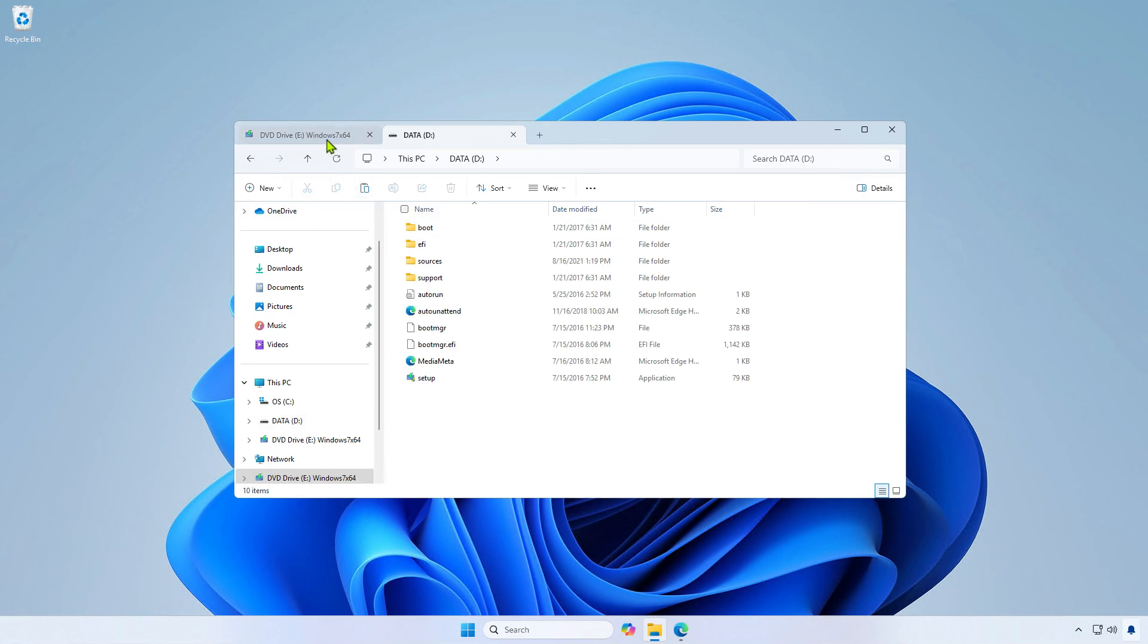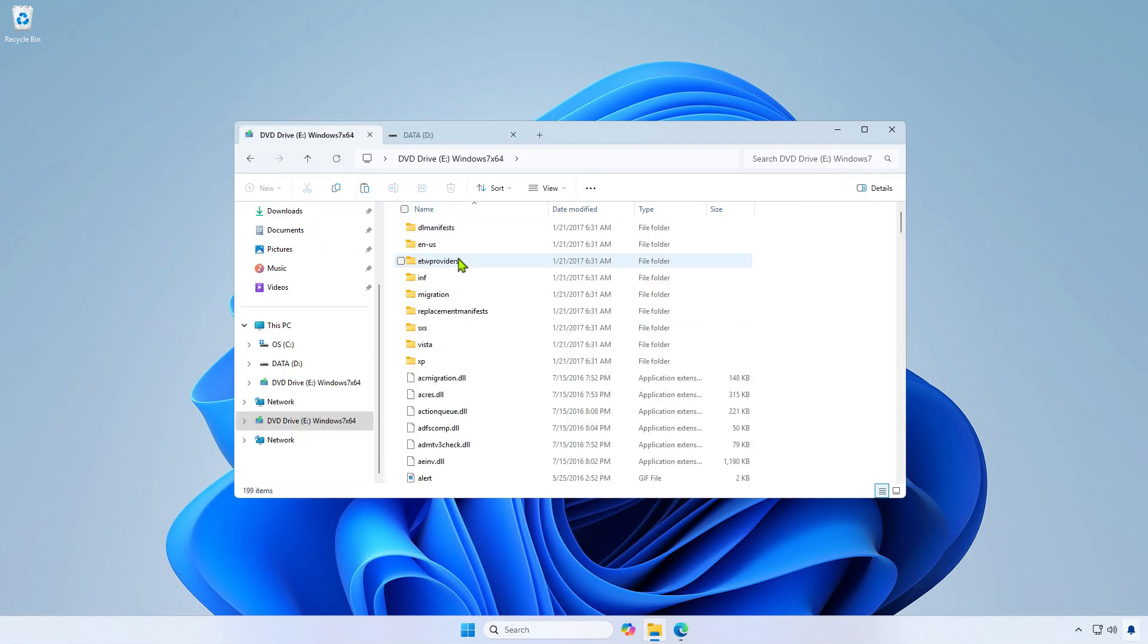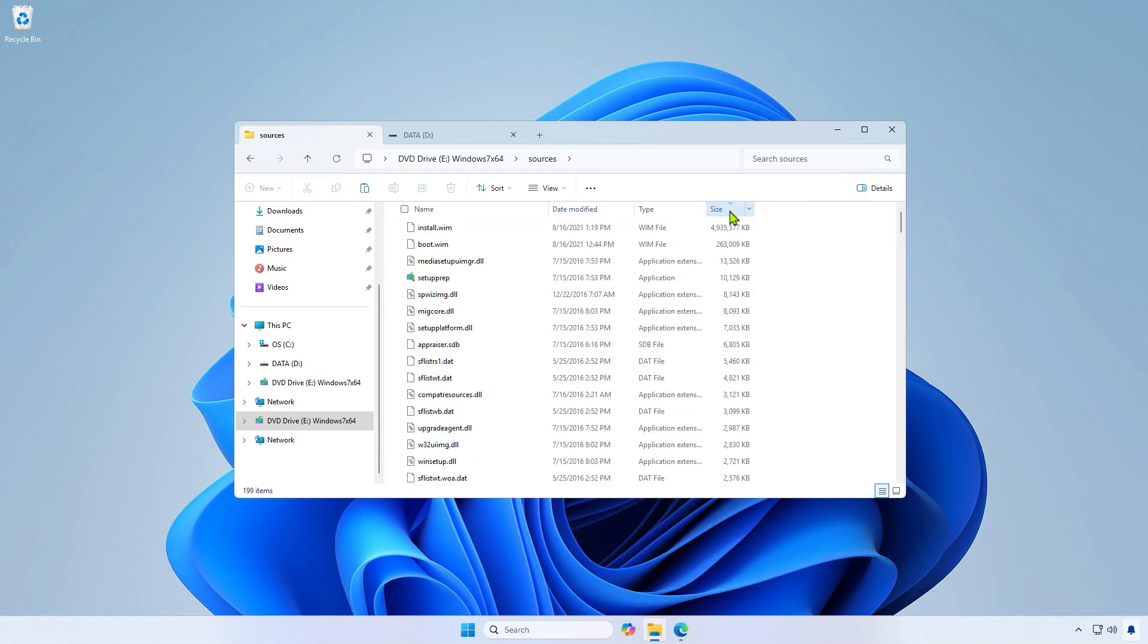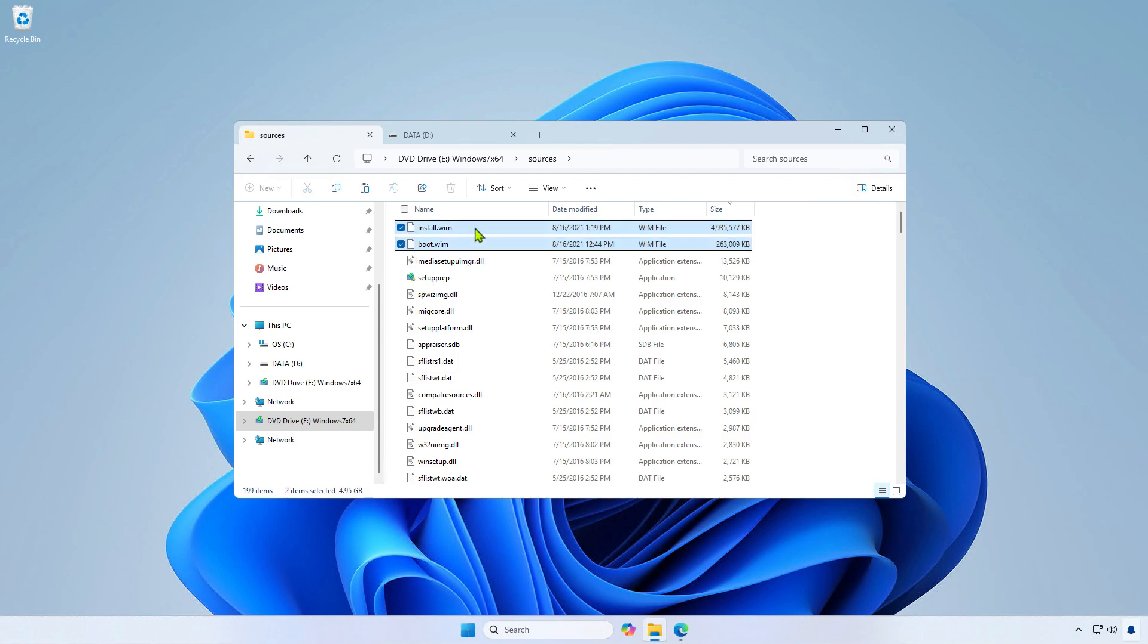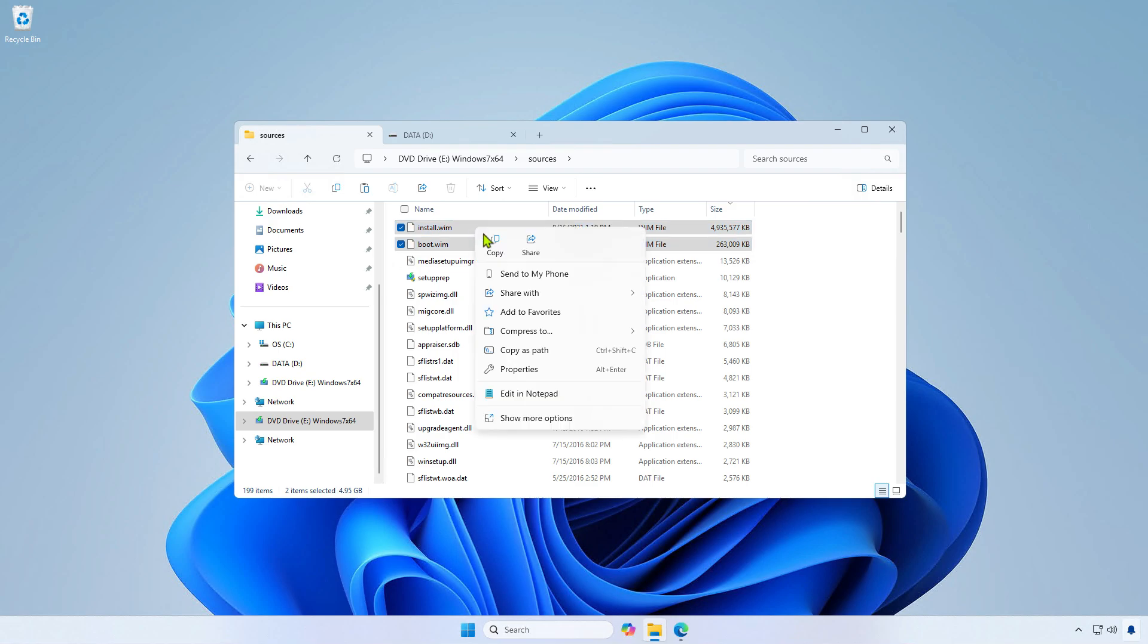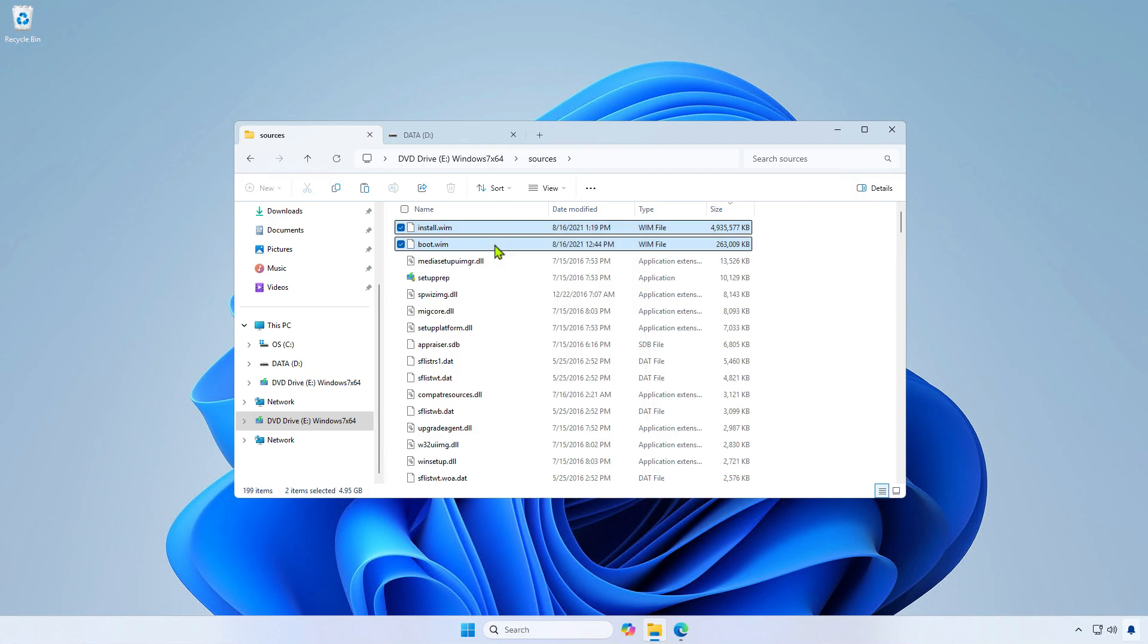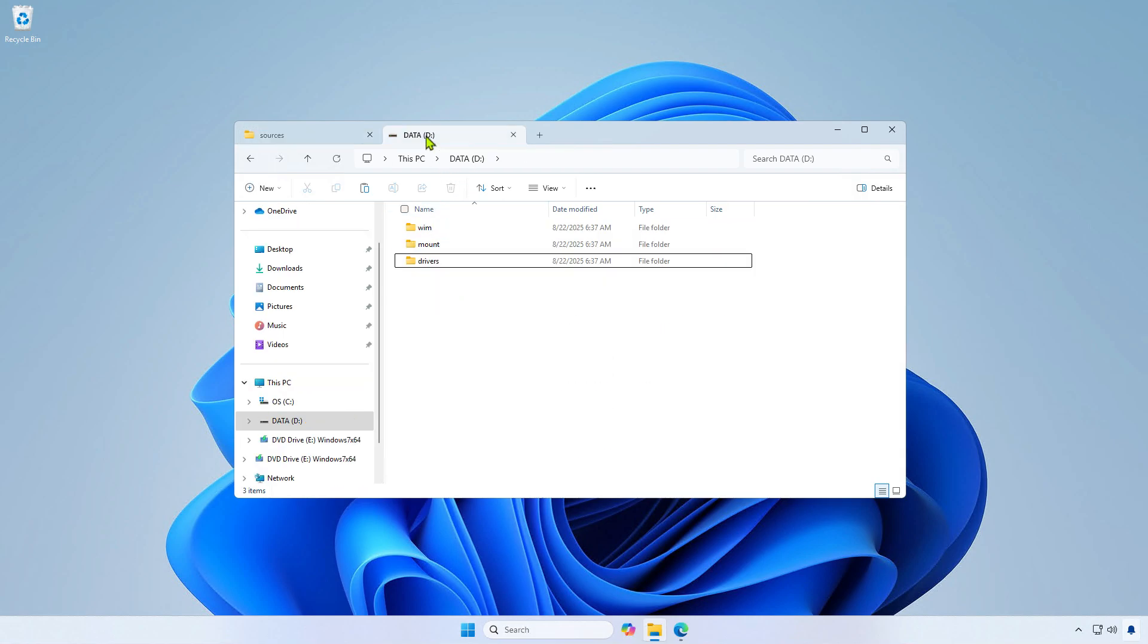Now, go to the mounted ISO drive and navigate to the Sources folder. Sort by size to locate the largest files in this folder. You will see the files install.wim and boot.wim. We will add the drivers to these files. Copy these files to the Vim folder you created earlier.